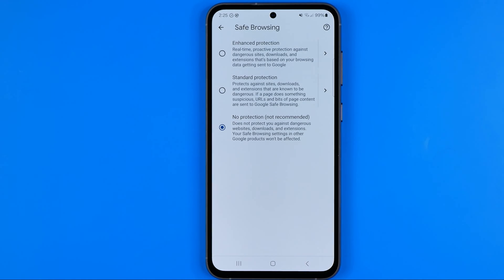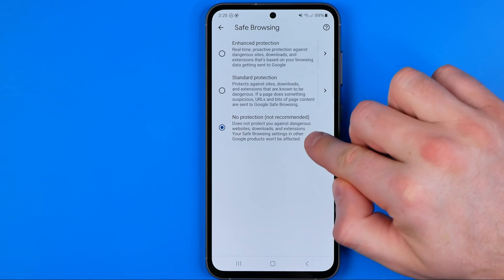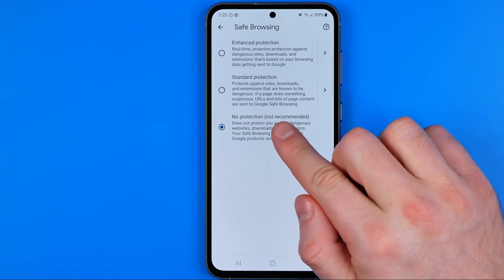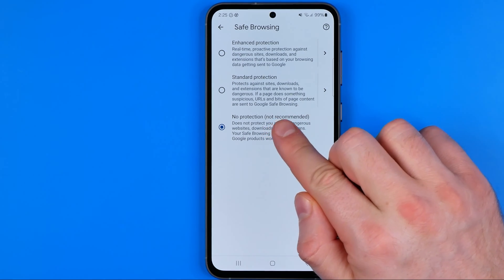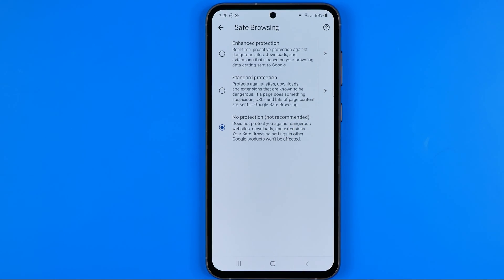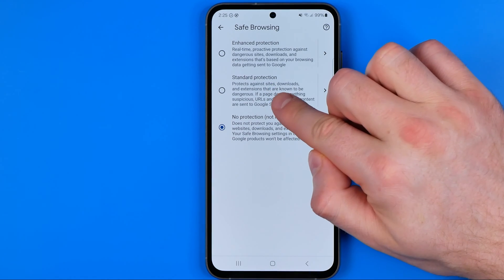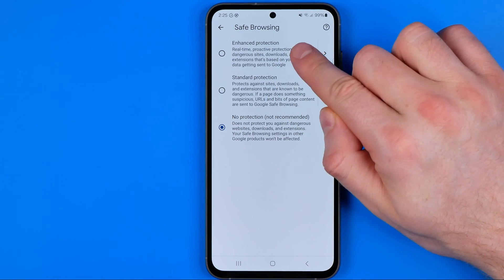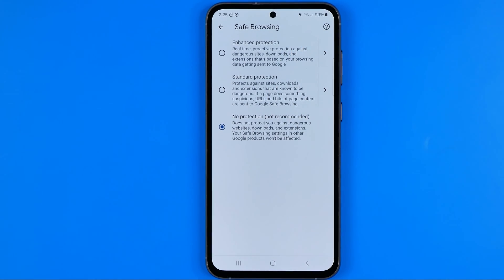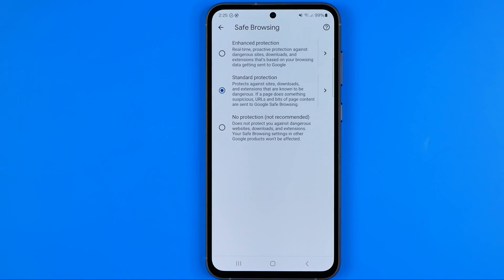If we get into it, we'll be able to select three protection levels. The first one is no protection and even in here it says not recommended. So we need to switch it to standard protection or enhanced protection. For most cases I recommend you to select standard protection — it will protect you or any other user against sites, downloads, and extensions that are known to be dangerous.